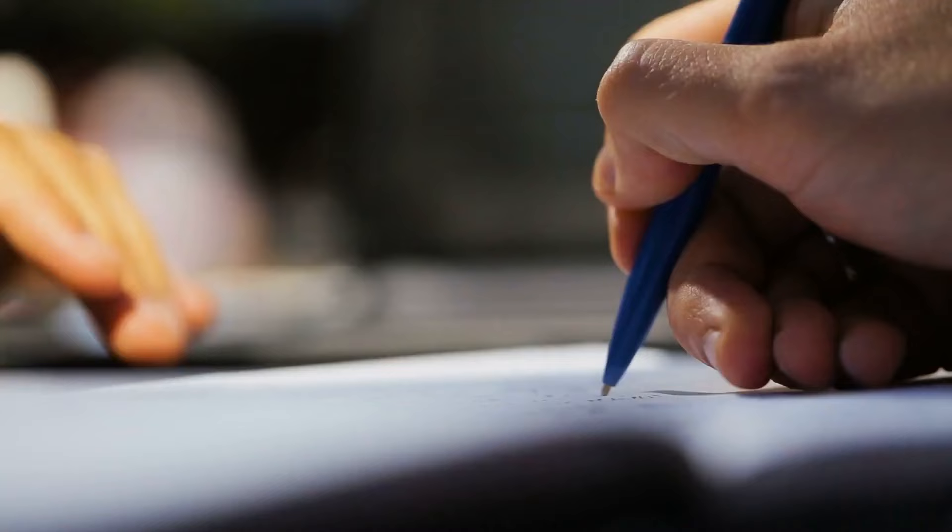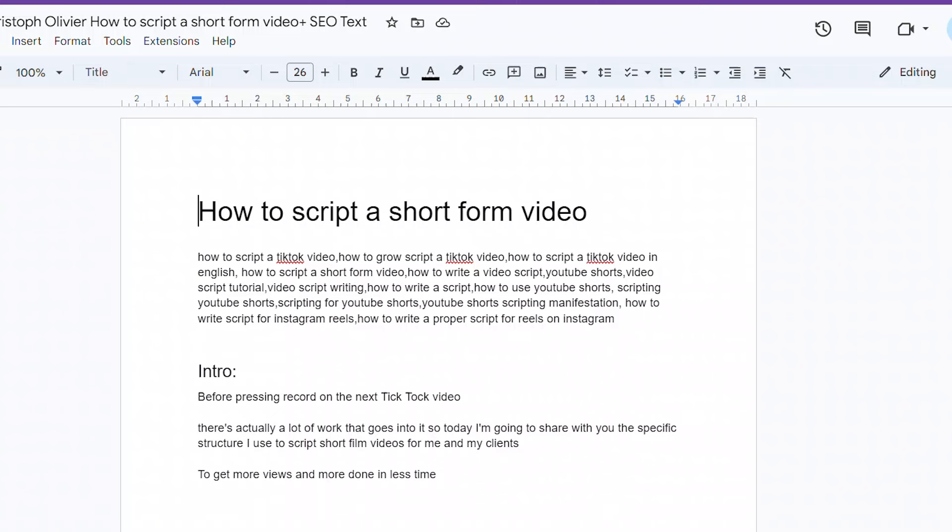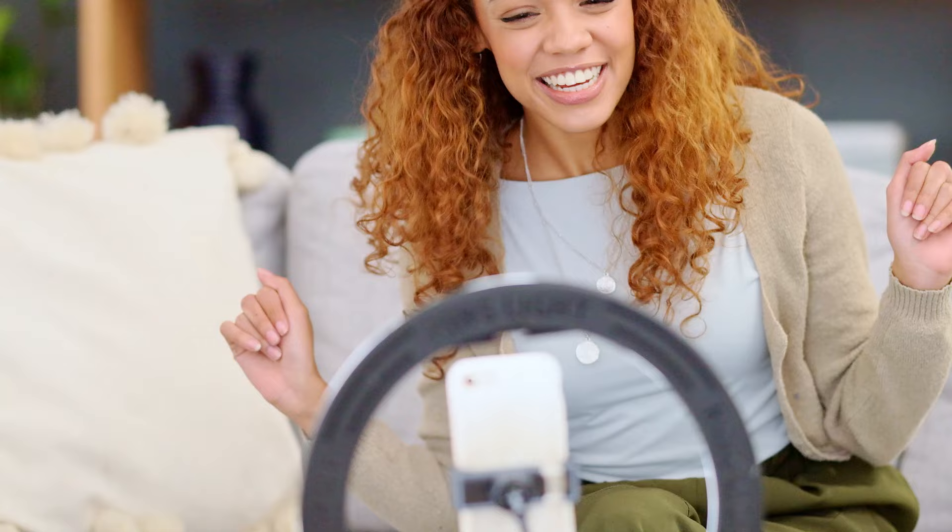Before you press play on your next Instagram Reel, TikTok video, or YouTube Short — wait. There's a lot that goes into making a video like that. Today I'm going to show you the specific scripting techniques that I use for myself and for my clients on how to shoot videos, make the video process way easier, and get more views with less work.